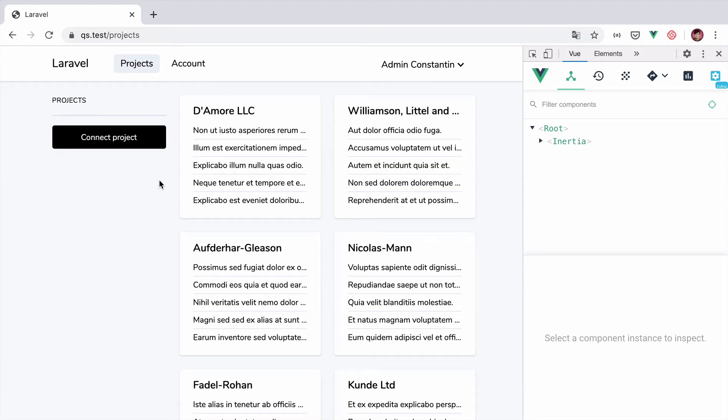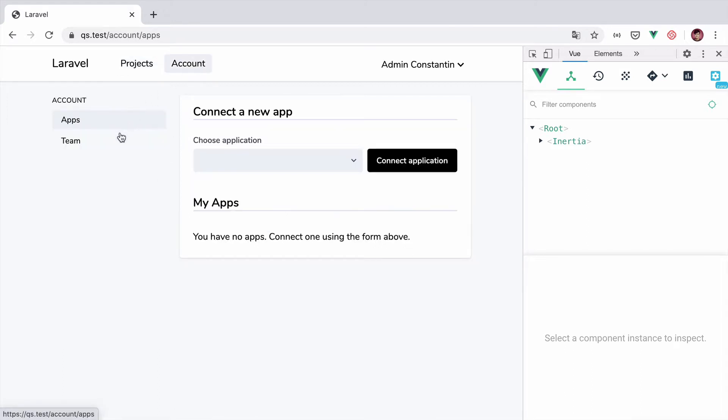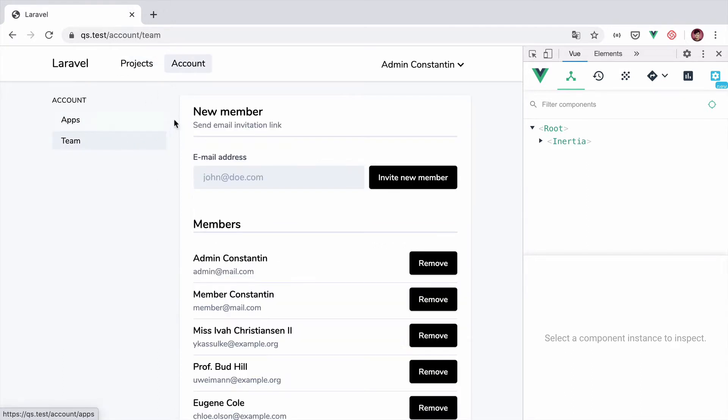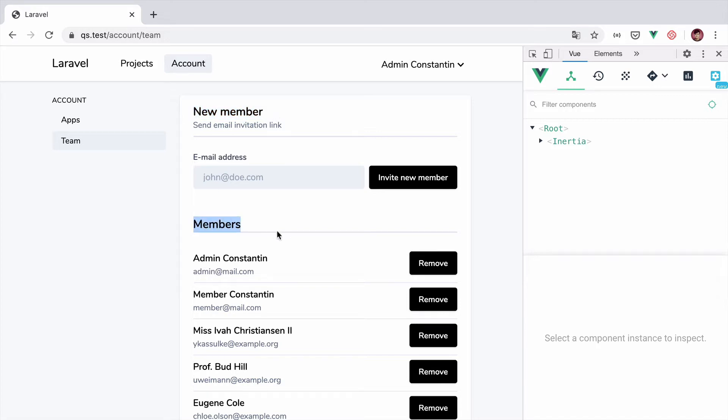I'm working on an Inertia and Laravel application and I want to restrict some users from being able to perform certain actions. If I go to account and then team, we have this new member form where the admin can invite new members to the team. And down below we have the list of members and the possibility to remove them. I want to only allow the account owner to see the invite form and the remove buttons.